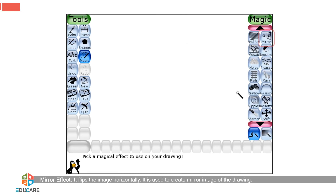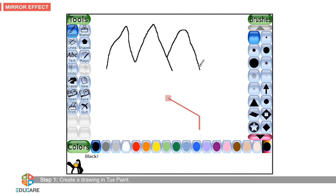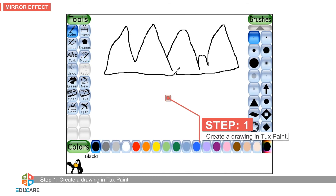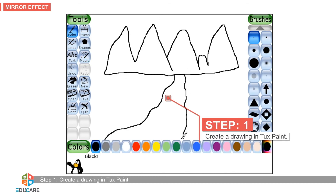The Mirror effect flips the image horizontally. It is used to create a mirror image of the drawing. Step 1: Create a drawing in Tux Paint.